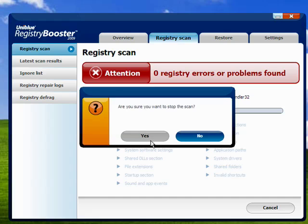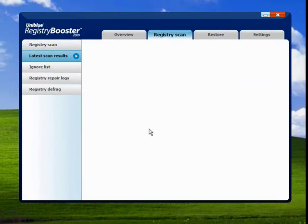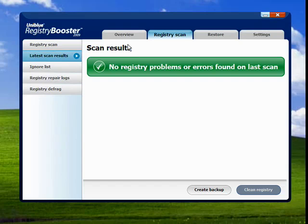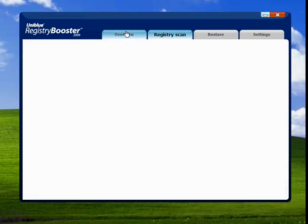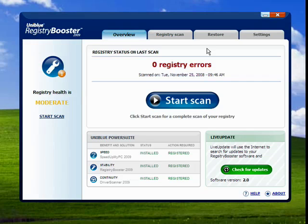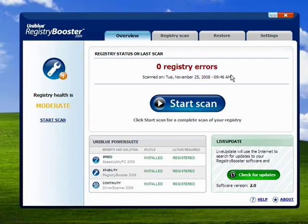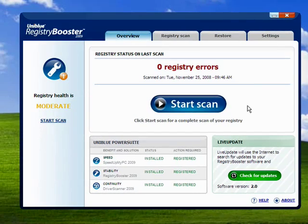Yes, I'm sure. So this is Registry Booster 2009 from UniBlue Systems, and that's all there is to it.